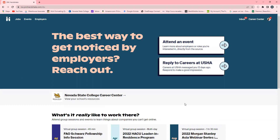Please know if you are an NSC student or an alumni and are having trouble logging into Handshake, please contact the Career Services Center via email at career@nsc.edu and we will assist you.